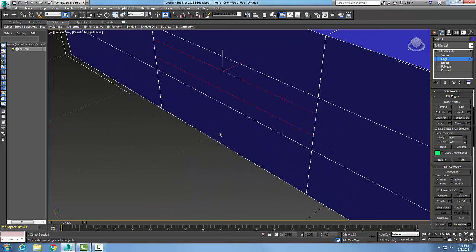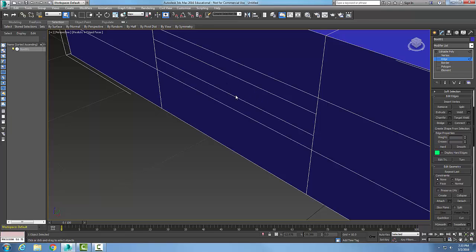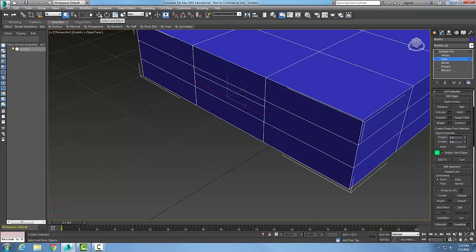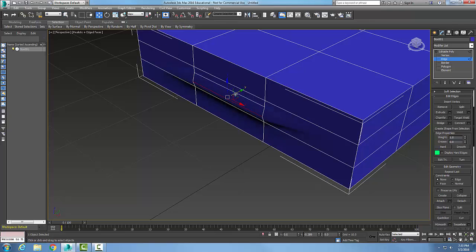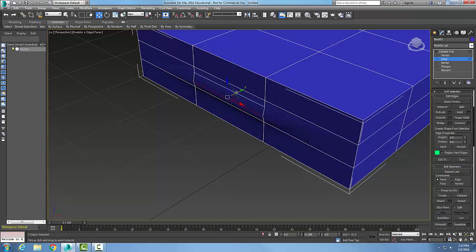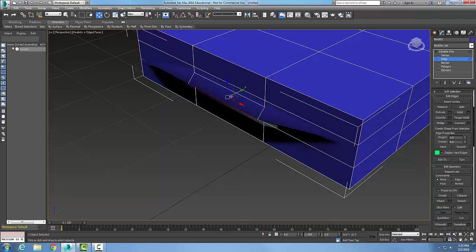Now I just created two more edges. I could pick on that edge and I could go up and say Select and Move, and now I can pull out on that particular edge right there, so I'll pull out on it.